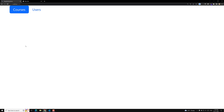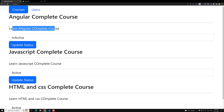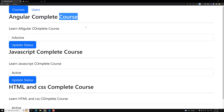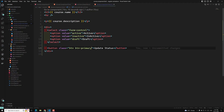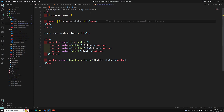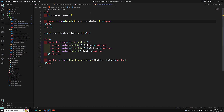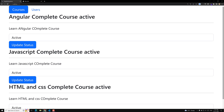So here if you see the courses, you'll have the 'Update Status' button. If I change to 'inactive' and click 'Update Status', the status should be updated. We'll show the current status beside the course name — I'll add a span with course.status, using class 'label label-default'.